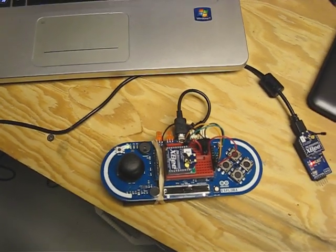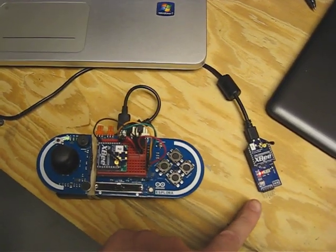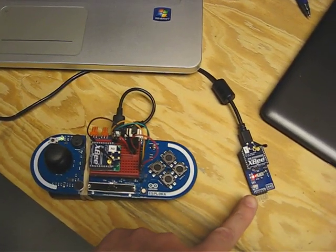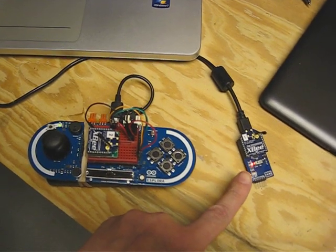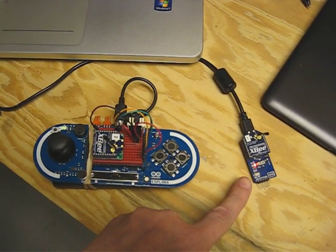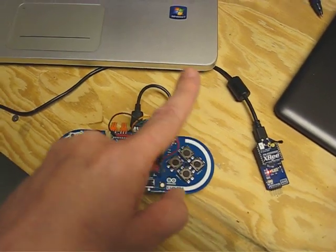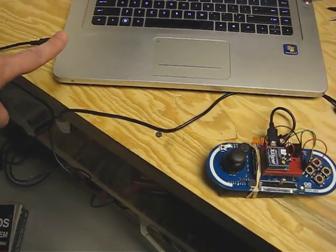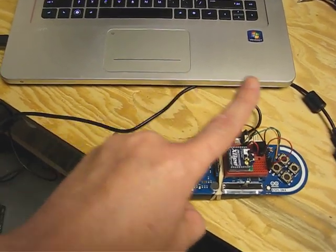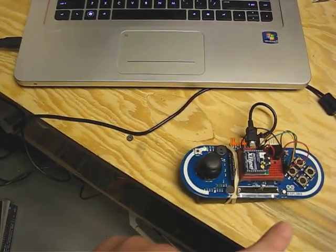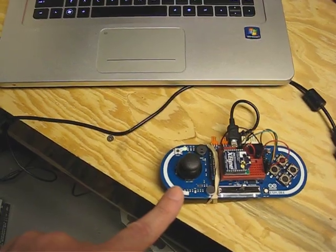I'm using another XB connected to a daughter board which is connected to the PC. The Explora is not connected to the PC via USB.